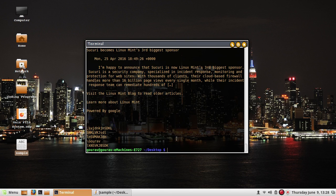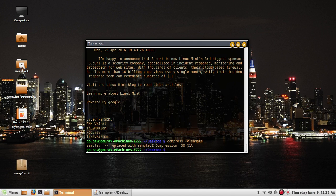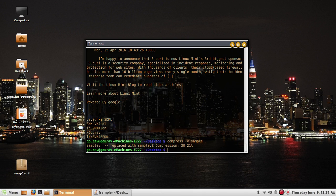Now moving to compression commands. The utilities offered by Unix are compress and pack. Using the compress command with minus V on a file, the minus V option tells compress to report how much space it saved. Pressing enter shows '30.21% has been saved', and the original file sample is replaced by one with a .Z extension.